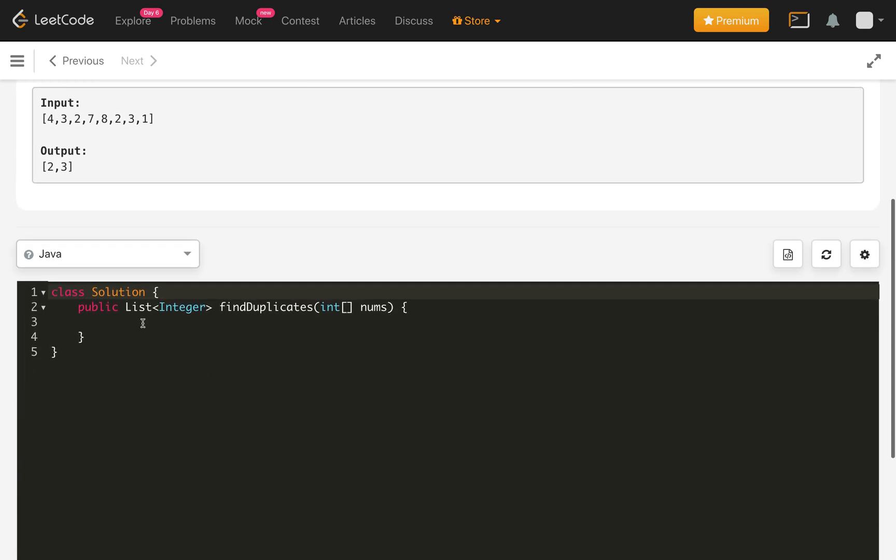So let's implement the code for this approach. Pause the video. Try to implement yourself first.